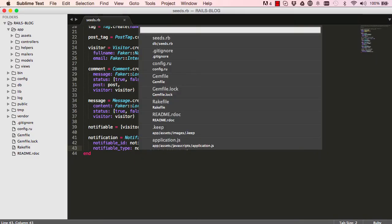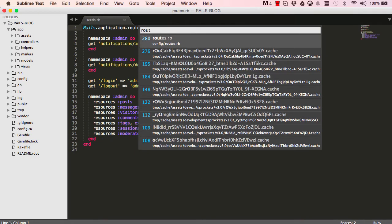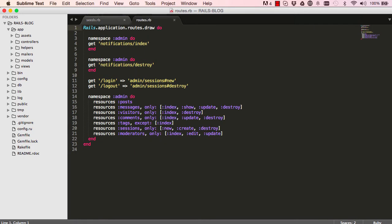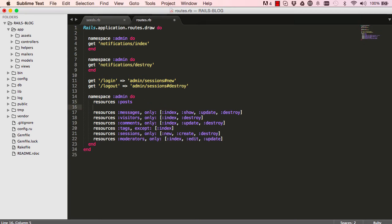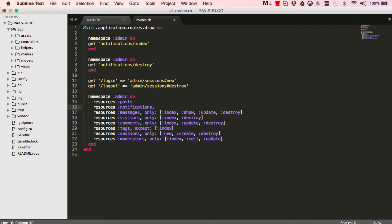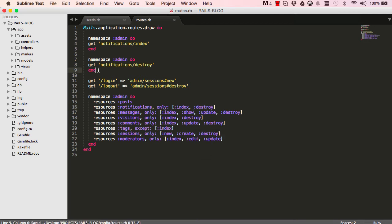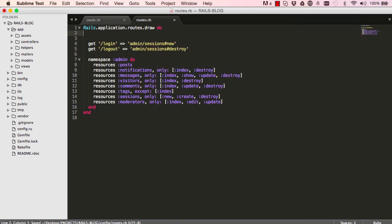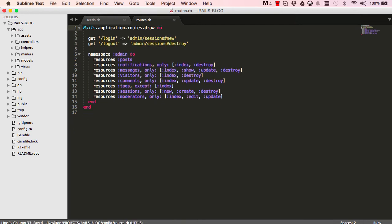So command P and go to our root file. And we're going to do the same creative resource for our notifications. And we only want our routing for index and destroy. So let's delete this here. And that's it.